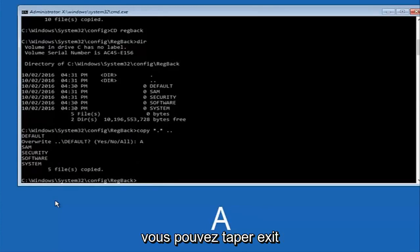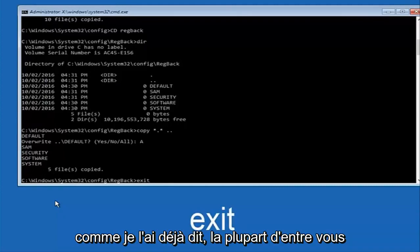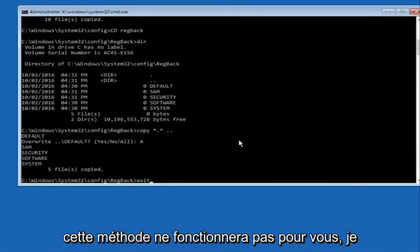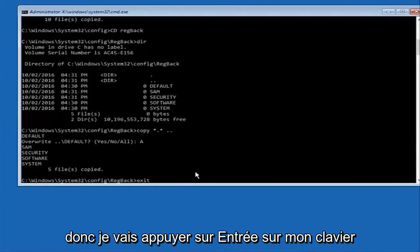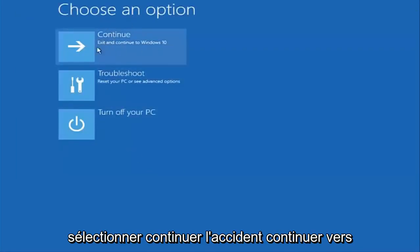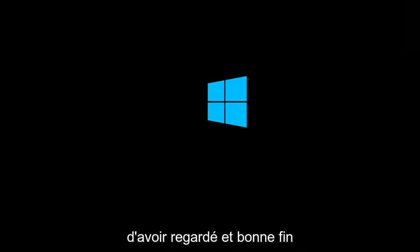At this point you can type 'exit' and hit Enter. As I said before, most of you should not have zeros here, but if you do this method will not work for you — I just want to make that exceptionally clear. So we have 'exit' typed in, and I'm going to hit Enter to confirm that command. Then underneath 'Choose an option' I'm going to select Continue — exit and continue to Windows 10. I sincerely hope it works, and I hope to catch you in the next tutorial. Thanks for watching and have a great rest of your day.